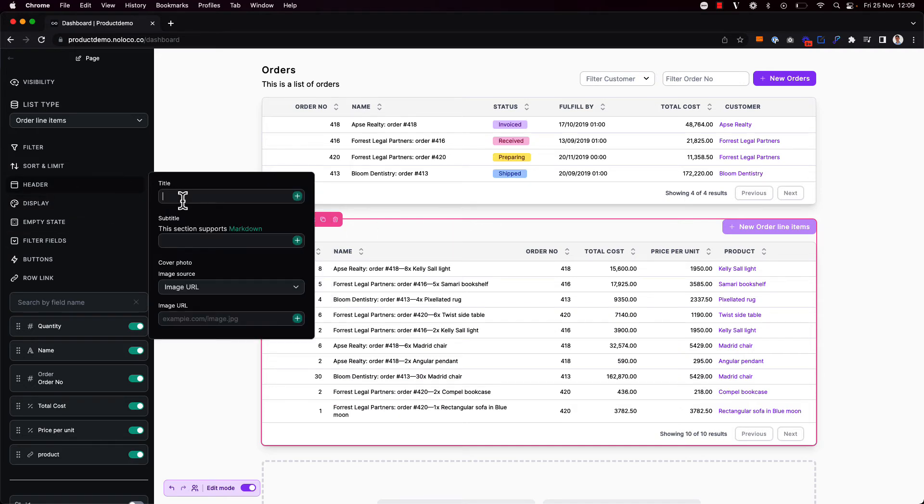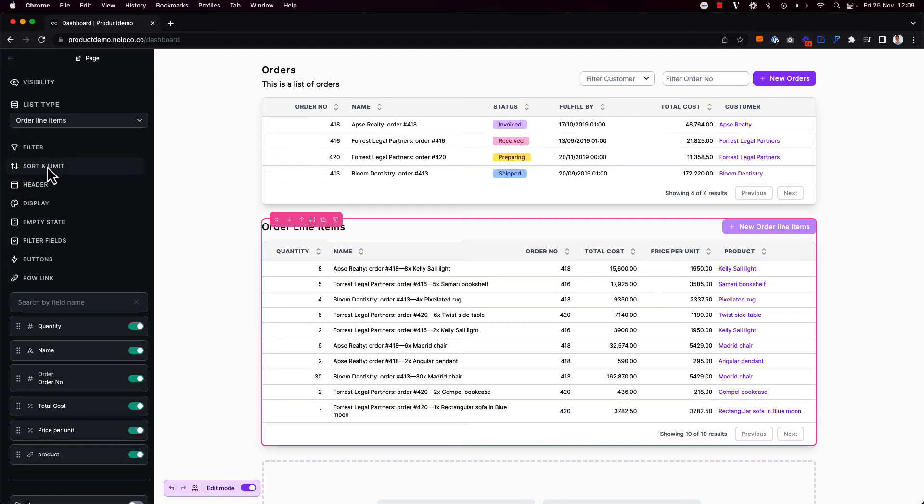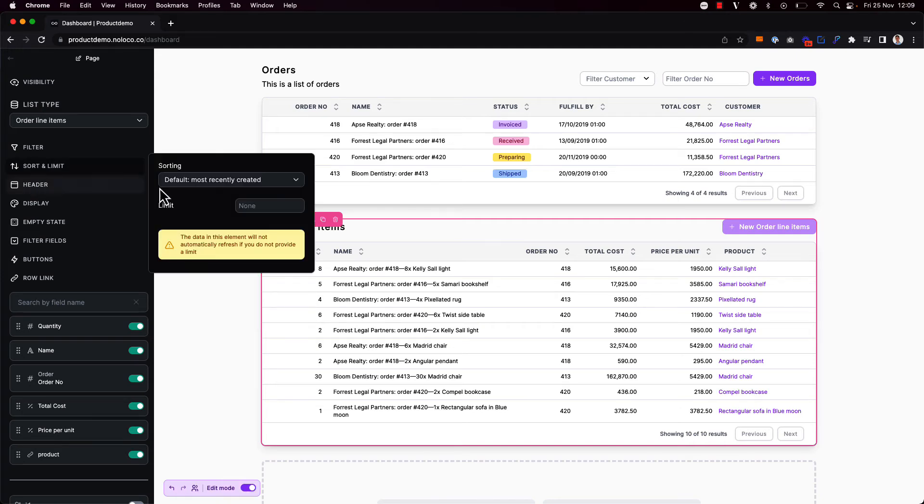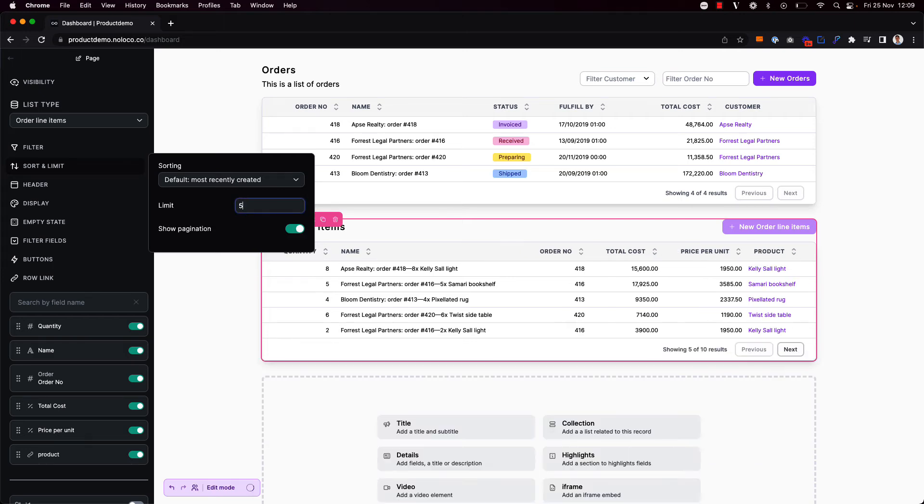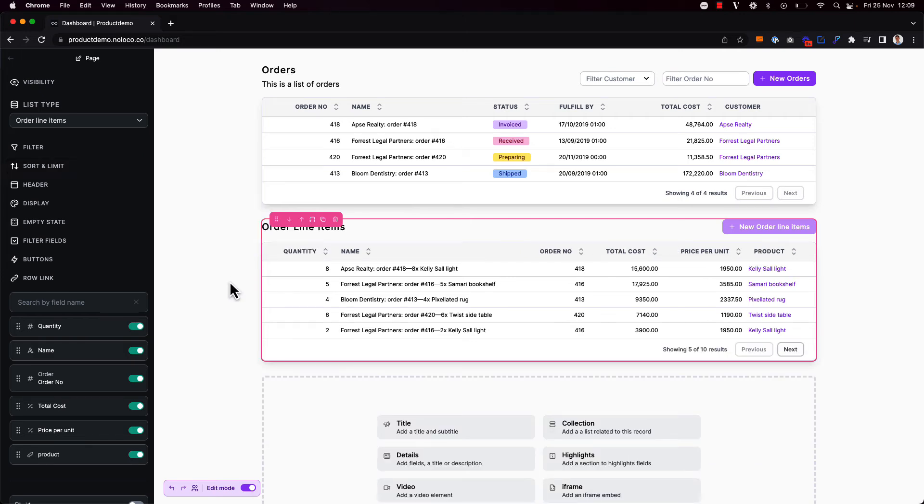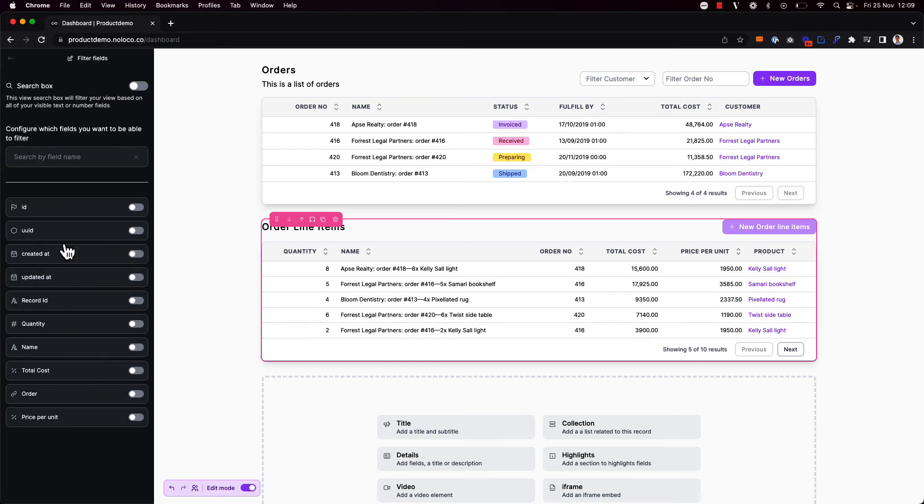And again I'm just going to add a title here order line items and I might want to add a limit here as well so that I only show five order line items by default. Then again I want to add a filter field here so that I can search for orders with a particular order number.